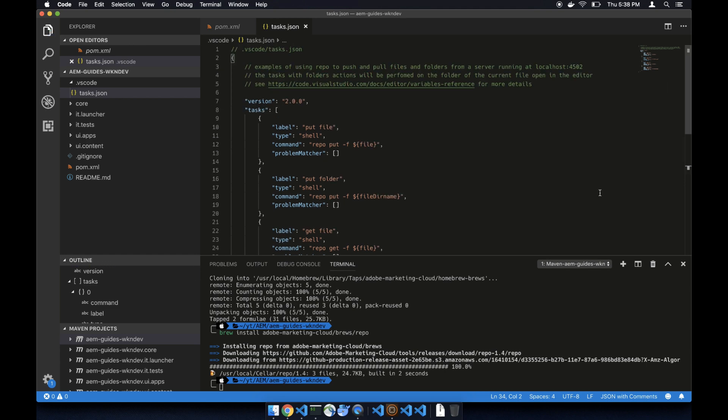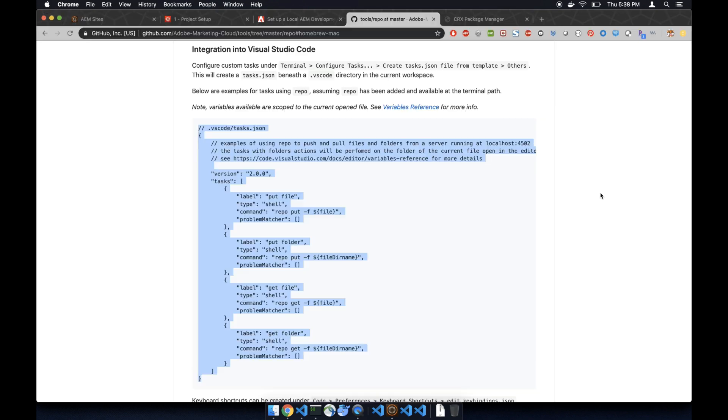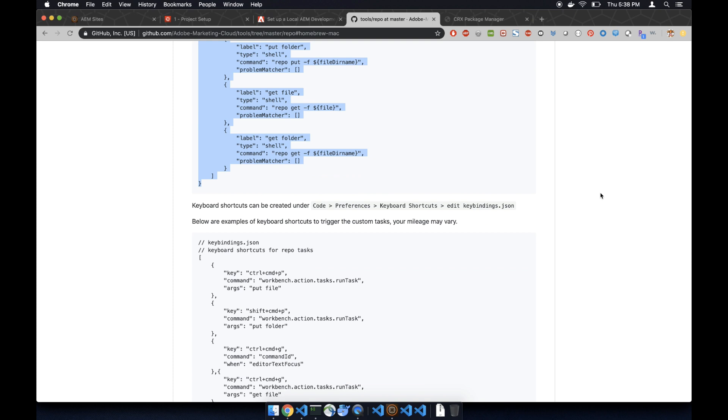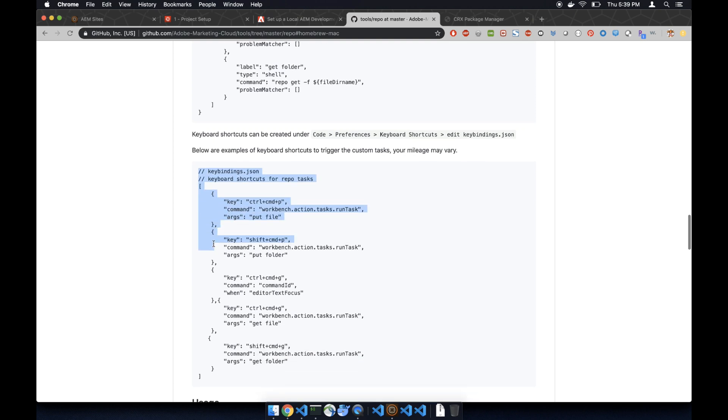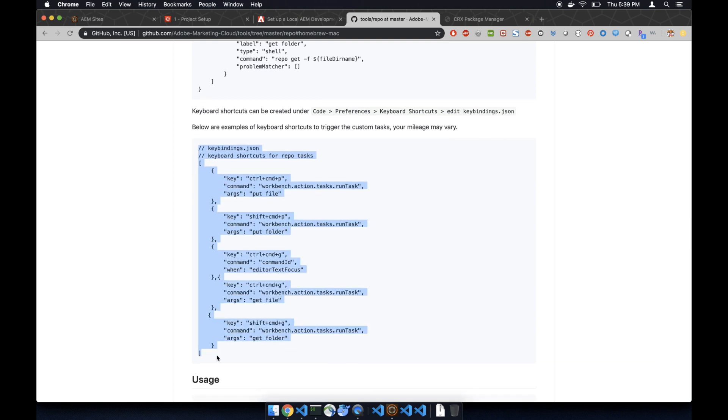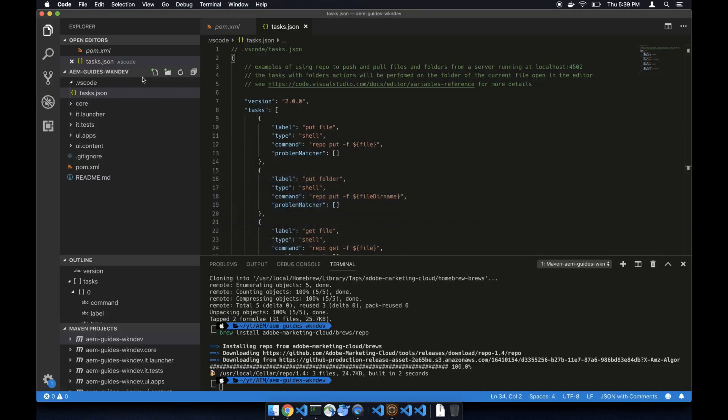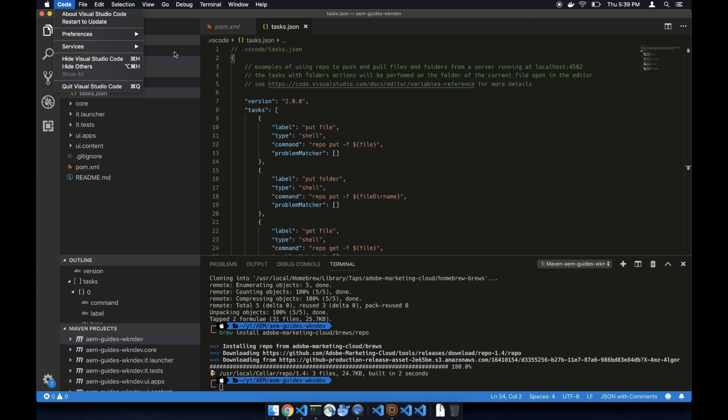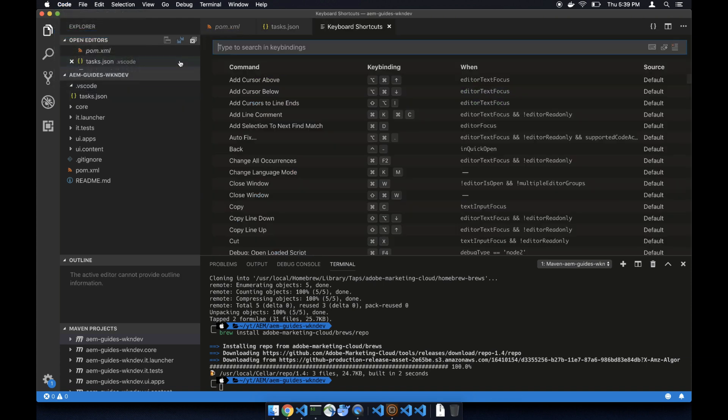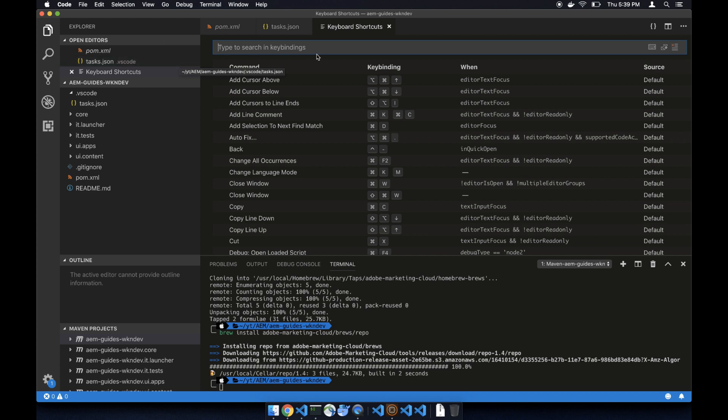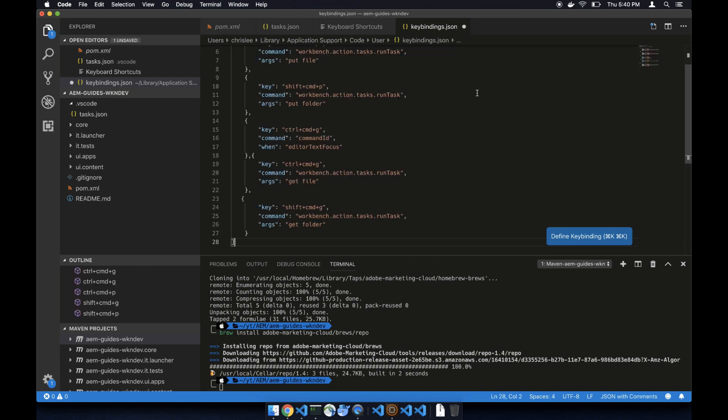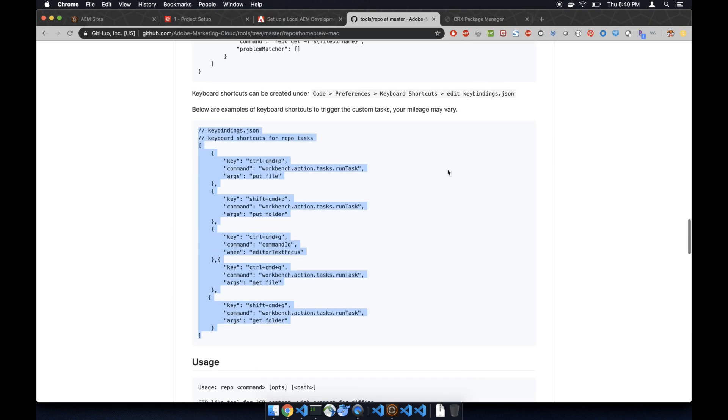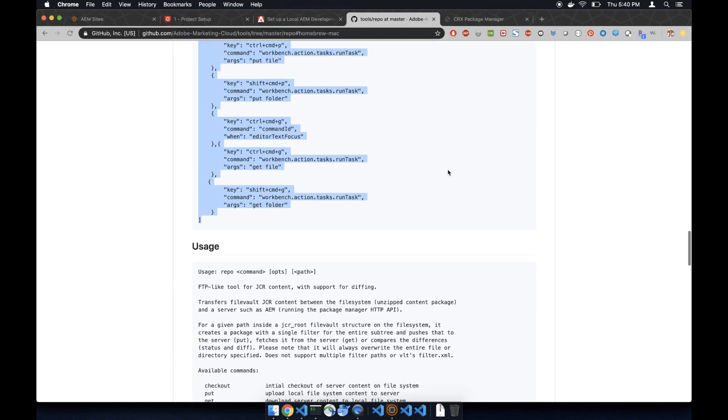Paste the code over here and save it. Next, copy the keyboard shortcut code. Let's go to code, preference, keyboard shortcut. In the upper right corner there's a bracket. Click on it and then paste in the code and save it.